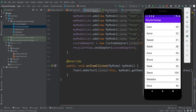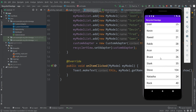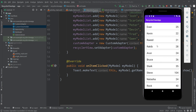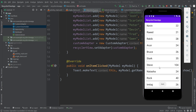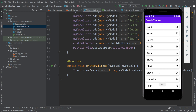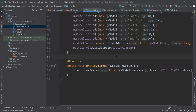Hello everyone, welcome to Coding with Ivan. In the previous videos we saw how we can implement RecyclerView in our app to show data, and we also learned how we can implement an OnClick listener for each of the items in our RecyclerView. So in this video we will see how we can implement a SearchView to filter our items in the RecyclerView.